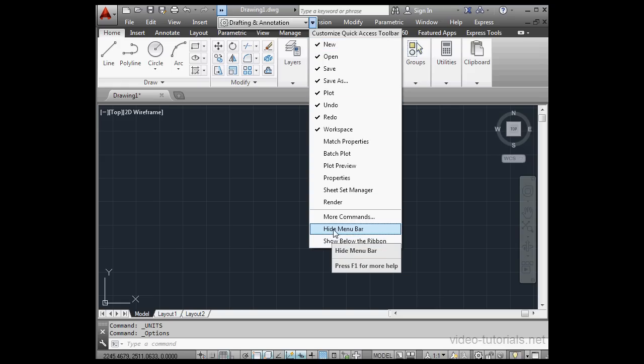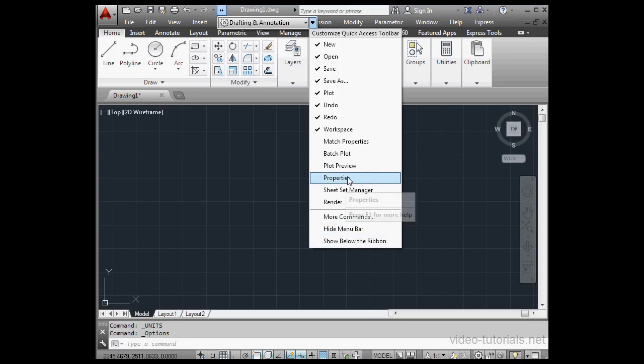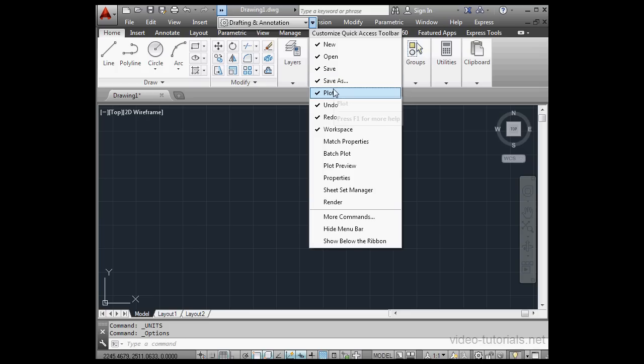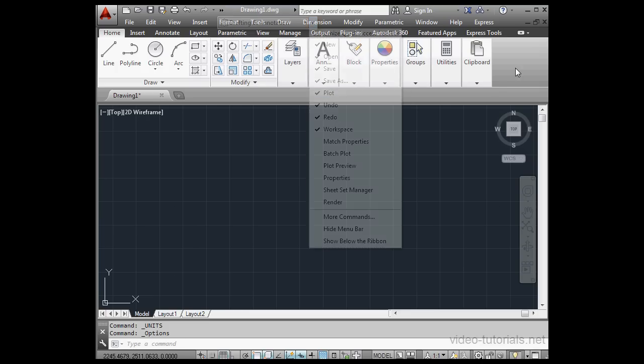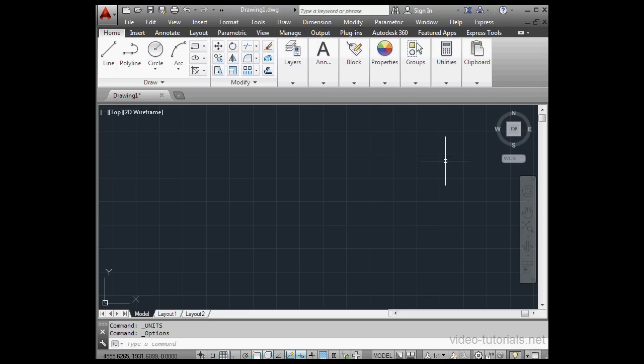From this menu, we can also customize the Quick Access Toolbar. So any tool that you see checked right now is accessible on the toolbar. We can check any other tool to make it available too. Just click anywhere else to AutoCollapse.